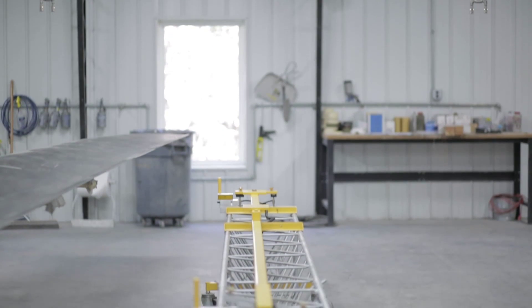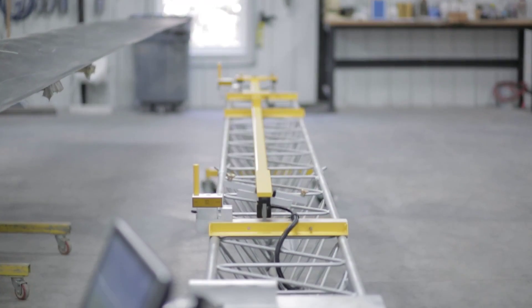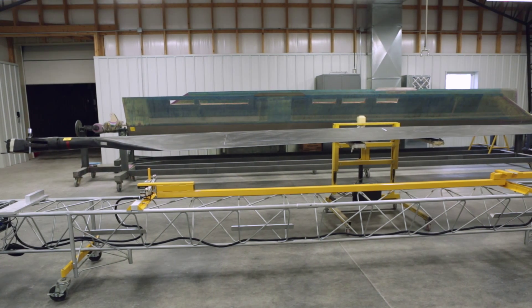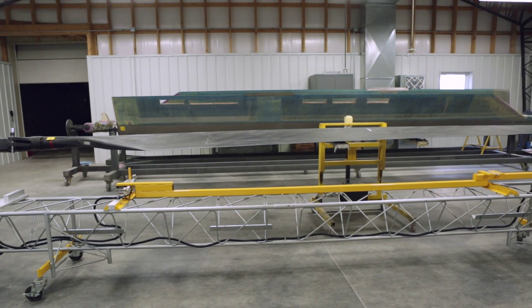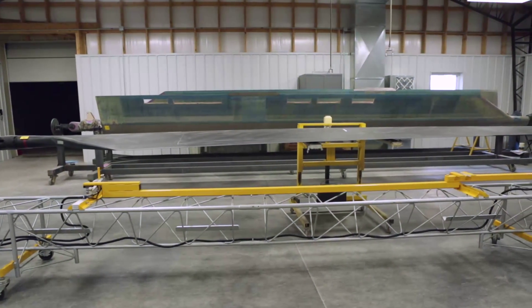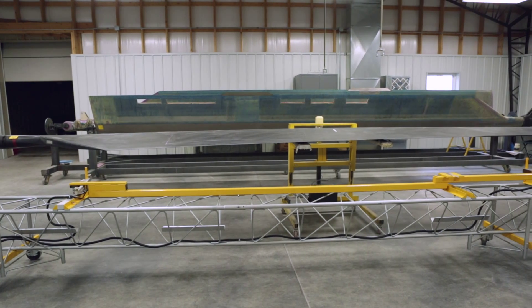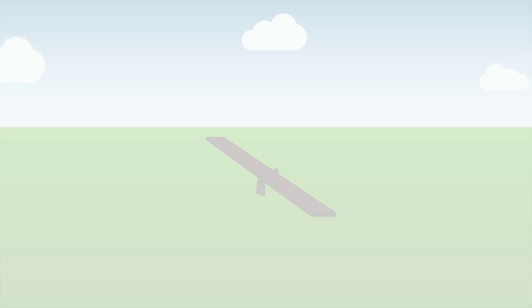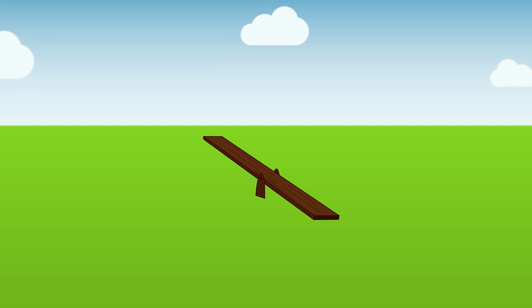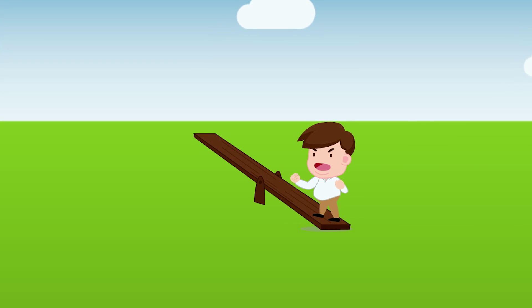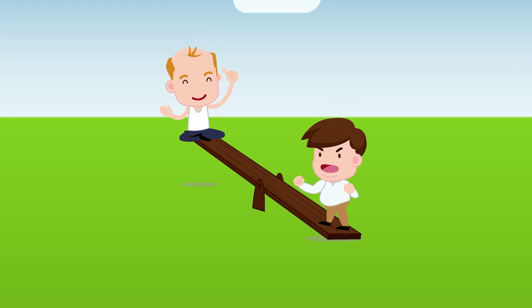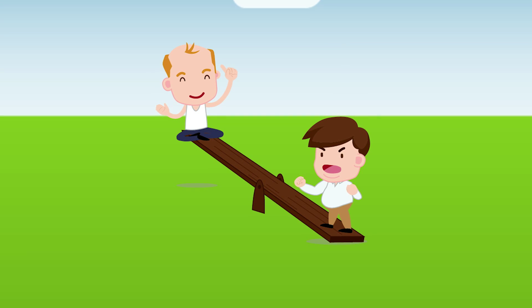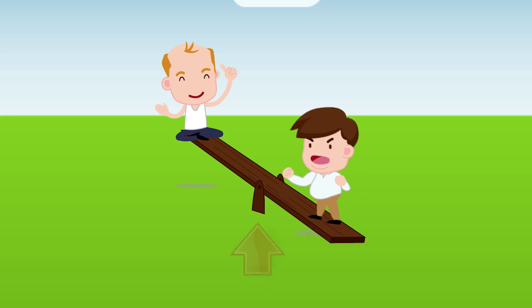In order to better understand the goal of static balancing rotor blades on the Universal Static Balance Fixture (USBF), let's compare this process by observing big man and little man on a teeter-totter. Because big man is much heavier than little man, they have a balance problem. To balance, the big man will have to move closer to the balance fulcrum.